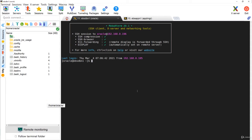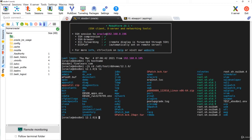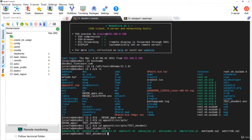This is my environment — check the hostname: ebsdbn1.fineland.com. This is the database node. I'll go to /u01/test/db/home/1210, which is my database Oracle Home. Now I'll set the environment file, then go to appsutil/scripts. The context name here is SID_hostname, and you can see all the scripts available.